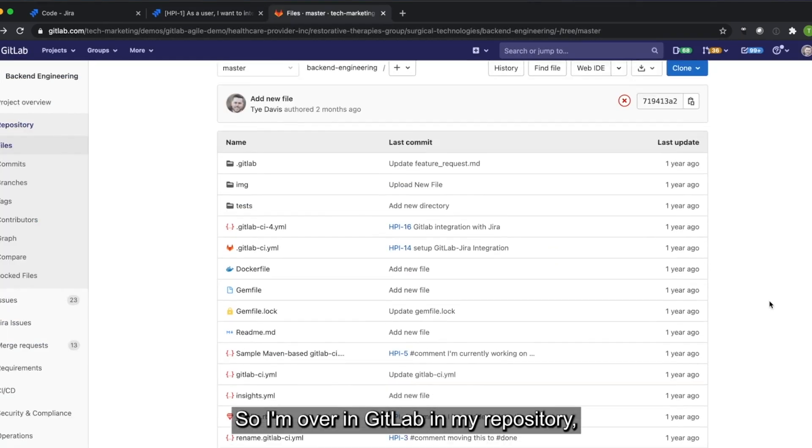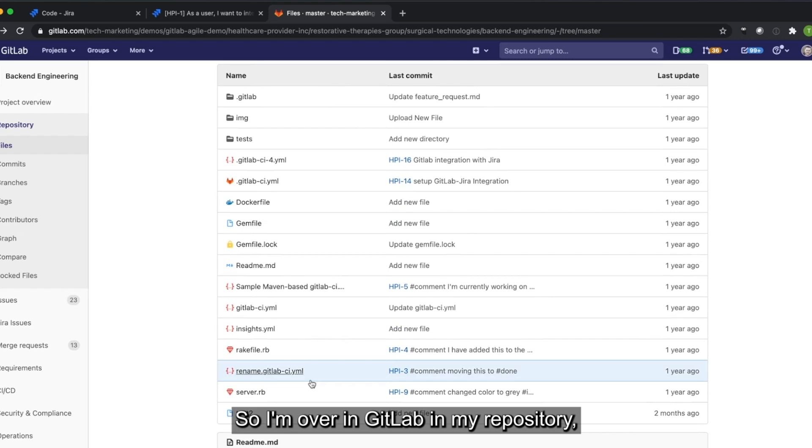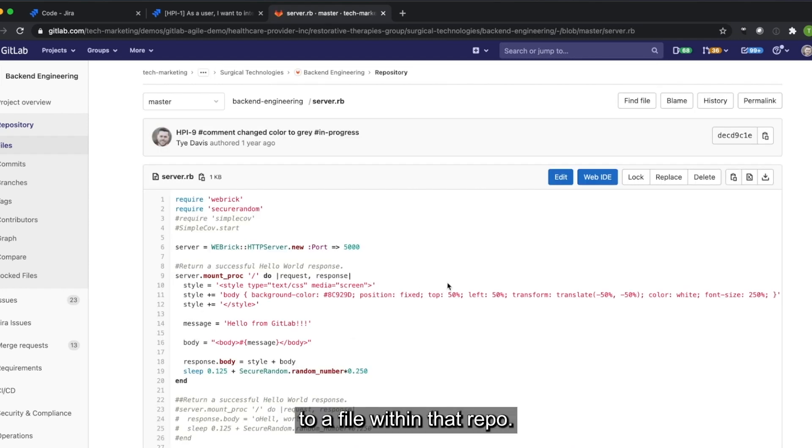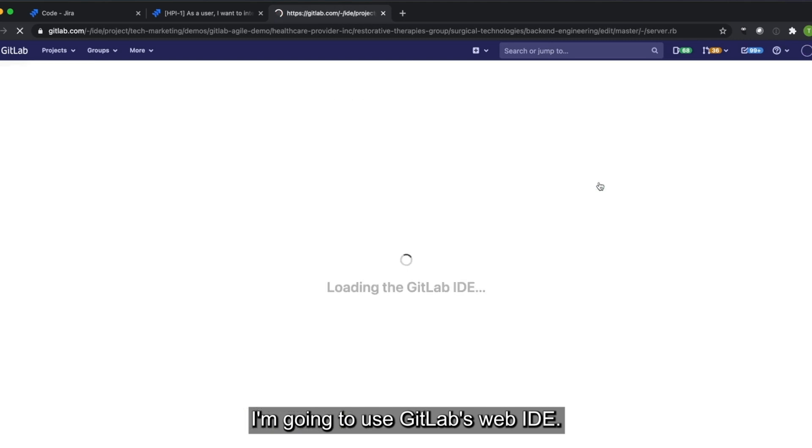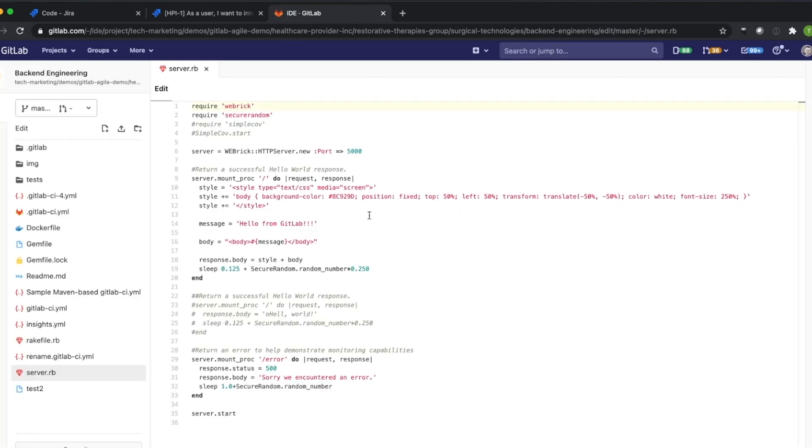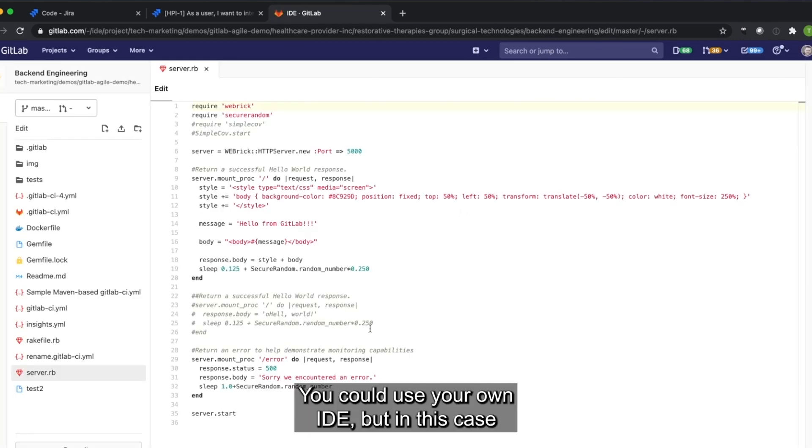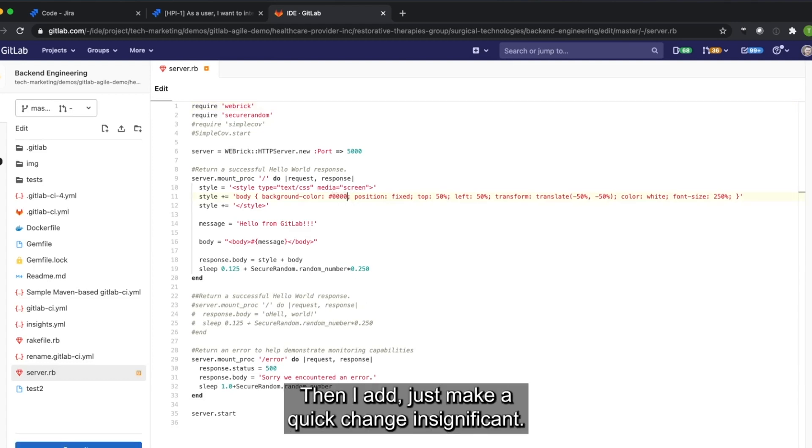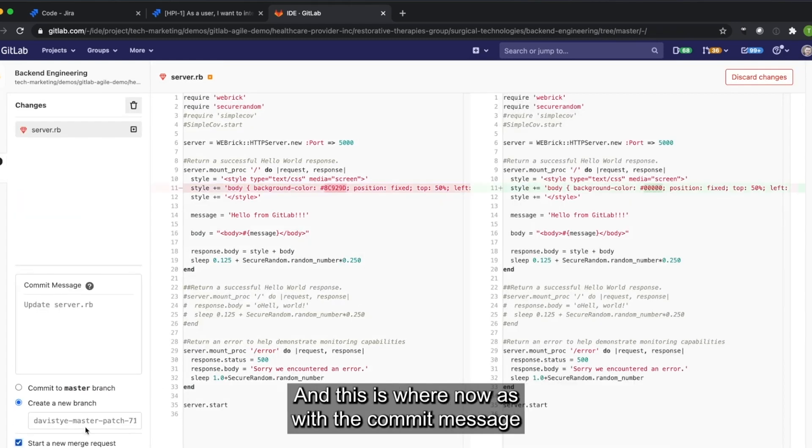So I'm over in GitLab in my repository, and I'm going to make a quick change to a file within that repo. I'm going to use GitLab's web IDE. You could use your own IDE, but in this case, I'm going to use GitLab's web IDE built into the tool. I'm going to just make a quick change, insignificant.